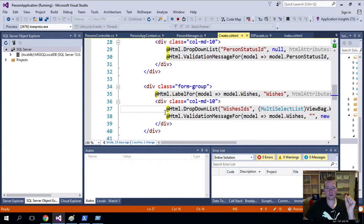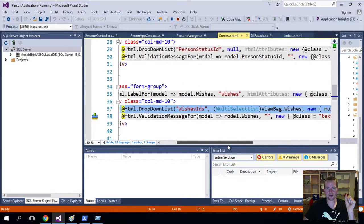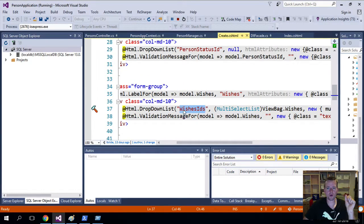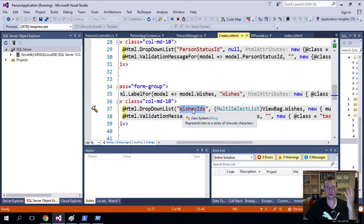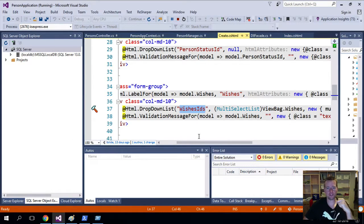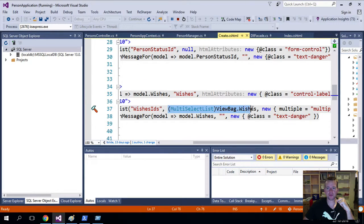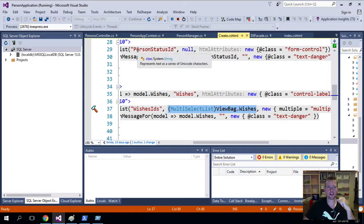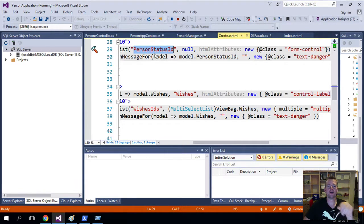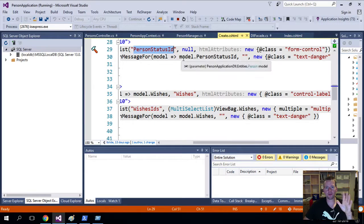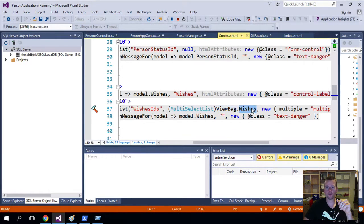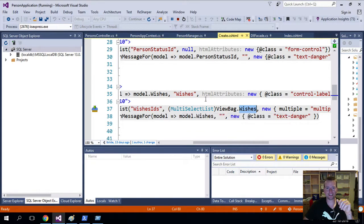Then we have the drop-down list. Now the drop-down list is going to return something. In my case, I called it the wishes IDs. That's the list that's going to return back when I press the save button. The drop-down list is going to contain a multi-select list with wishes. It's a bit different than the one up here because here we just let the view bag take care of it all. But now we actually go in manually and say I'm going to use the wishes and I'm going to typecast it into a multi-select list.